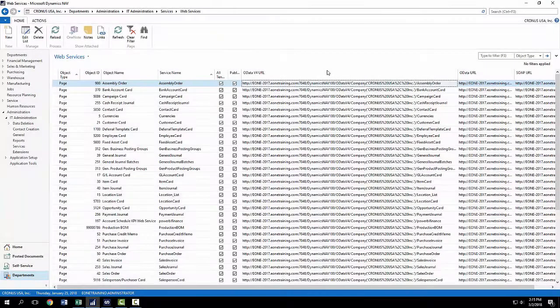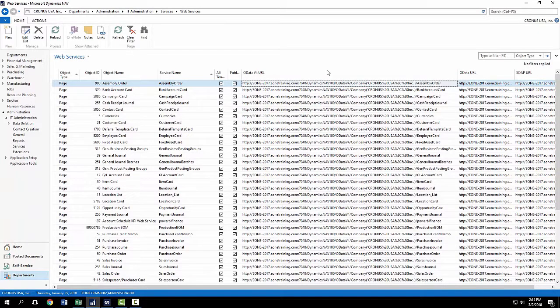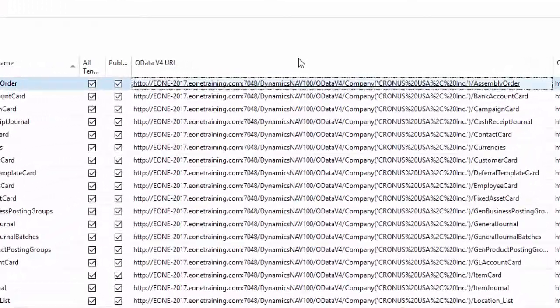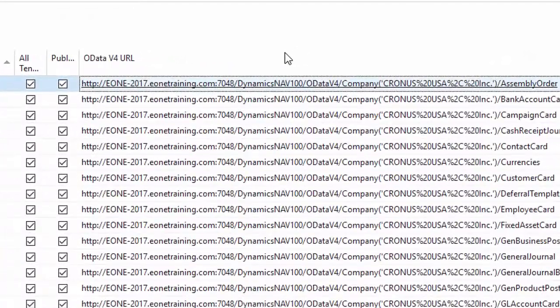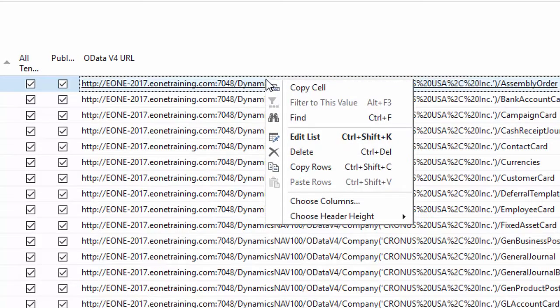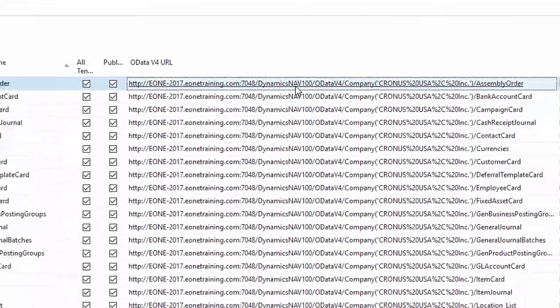The full computer name and port come from the Web Services page in Dynamics NAV. We only need the first part of the URL up through the port number, so any row will work. In my system, I'll use e1-2017.e1training.com colon 7048.